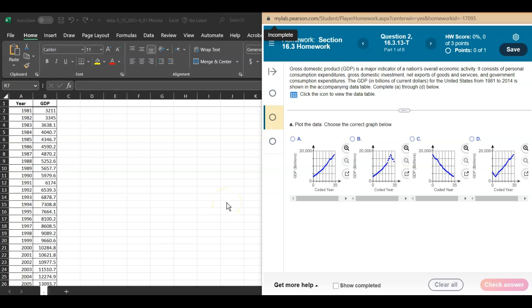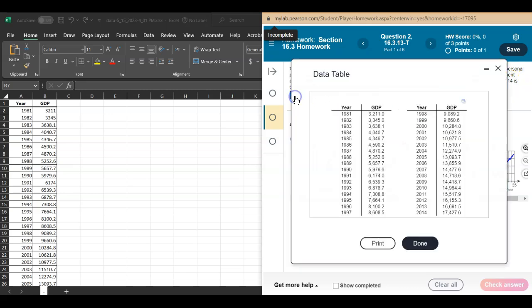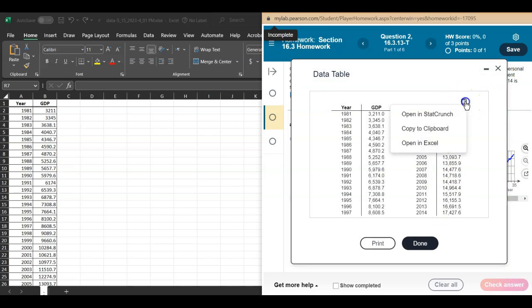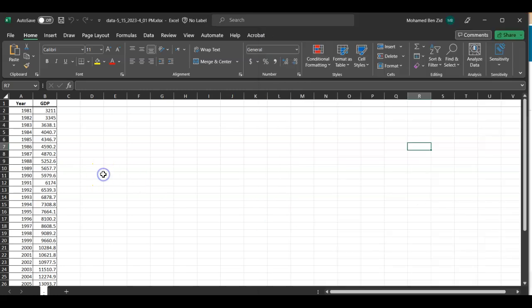In this video we're going to use Excel to do linear trend forecasting. In this question we are given the GDP of United States from 1981 to 2014. We downloaded the data already to Excel, which is the best way.